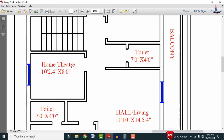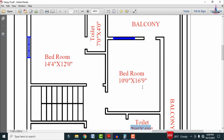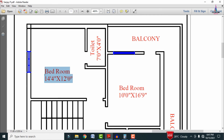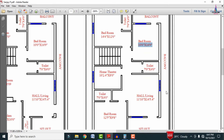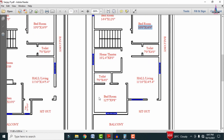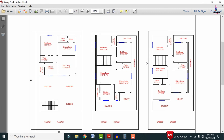The home theater on the second floor is 10 feet 2.4 inches by 8 feet 0 inches. A washroom of the same dimensions as the other floors is also provided. Another bedroom is 14 feet 4 inches by 12 feet 0 inches with a washroom of 7 feet 0 inches by 4 feet 0 inches. A second bedroom is 10 feet 0 inches by 16 feet 9 inches, with a balcony the same as the first floor. The second floor has 6 windows and 6 doors.